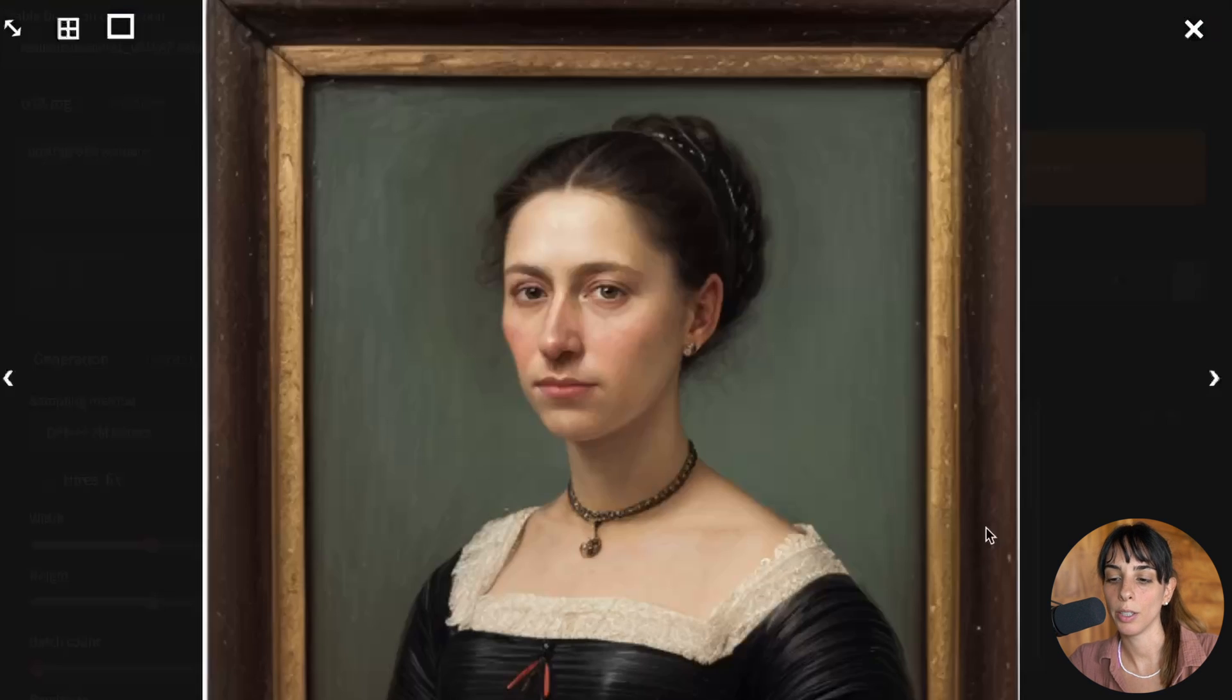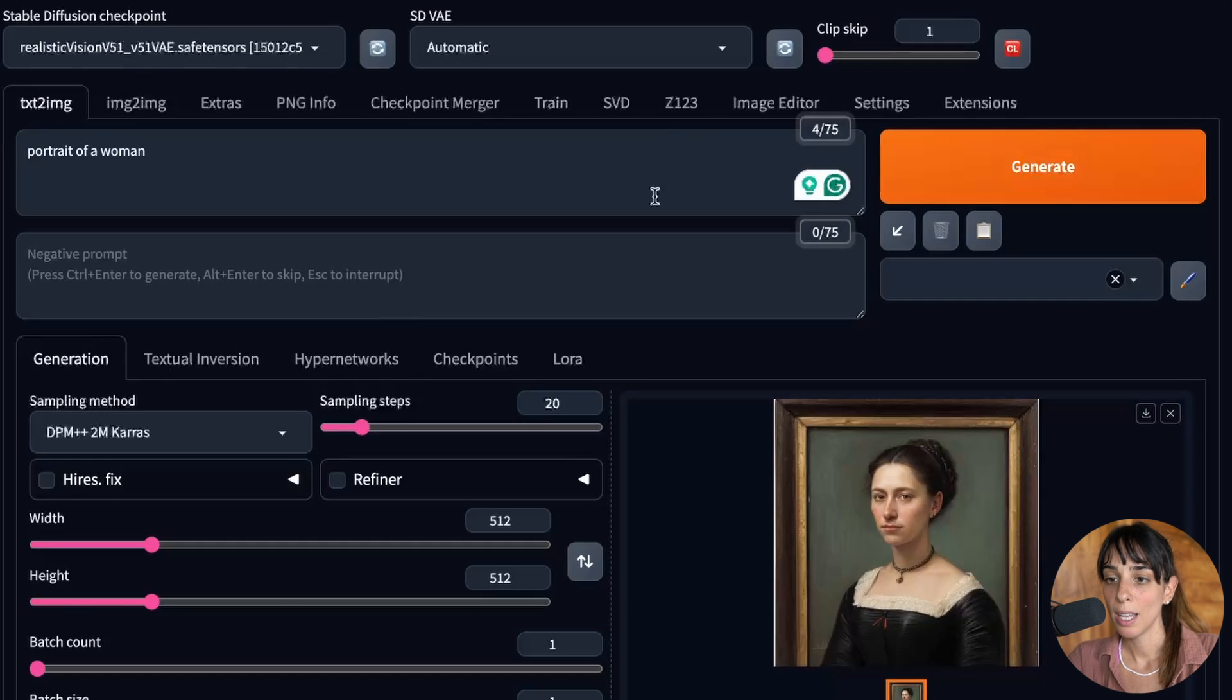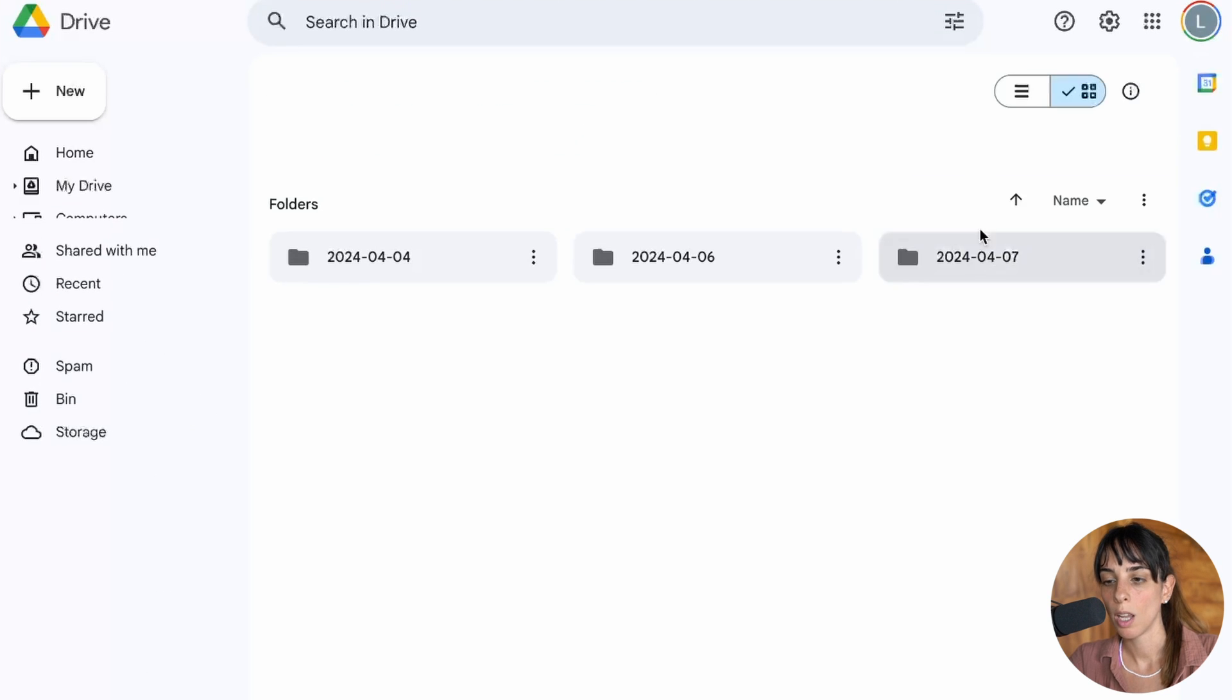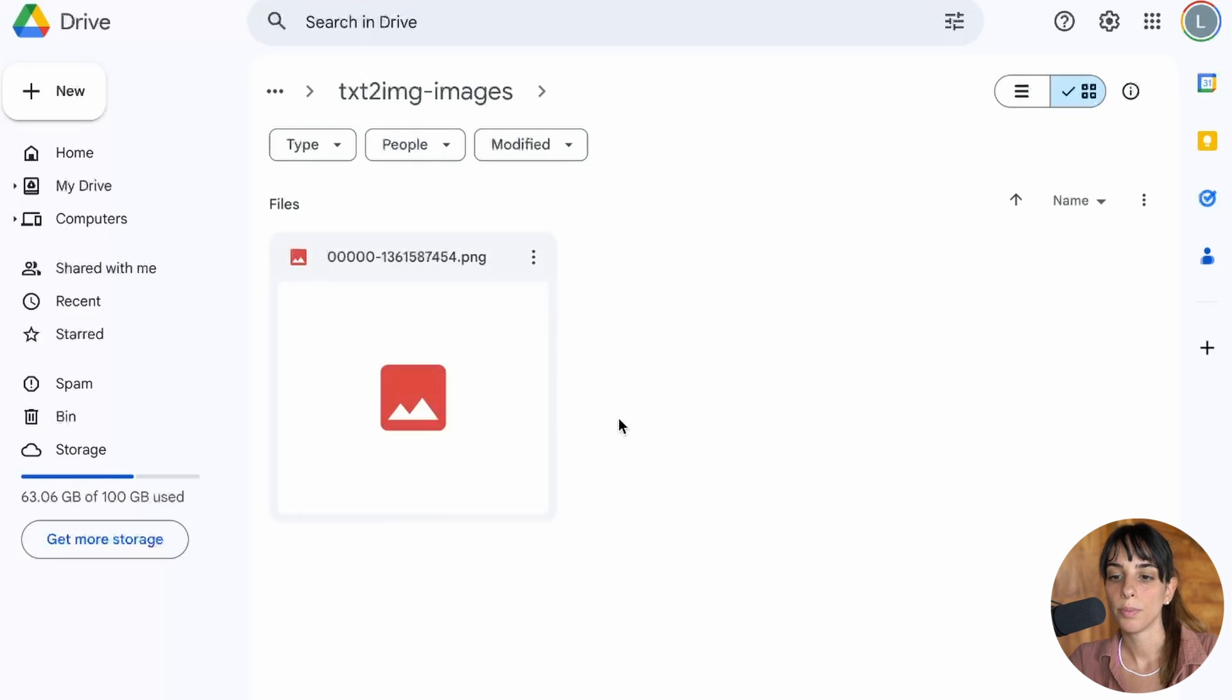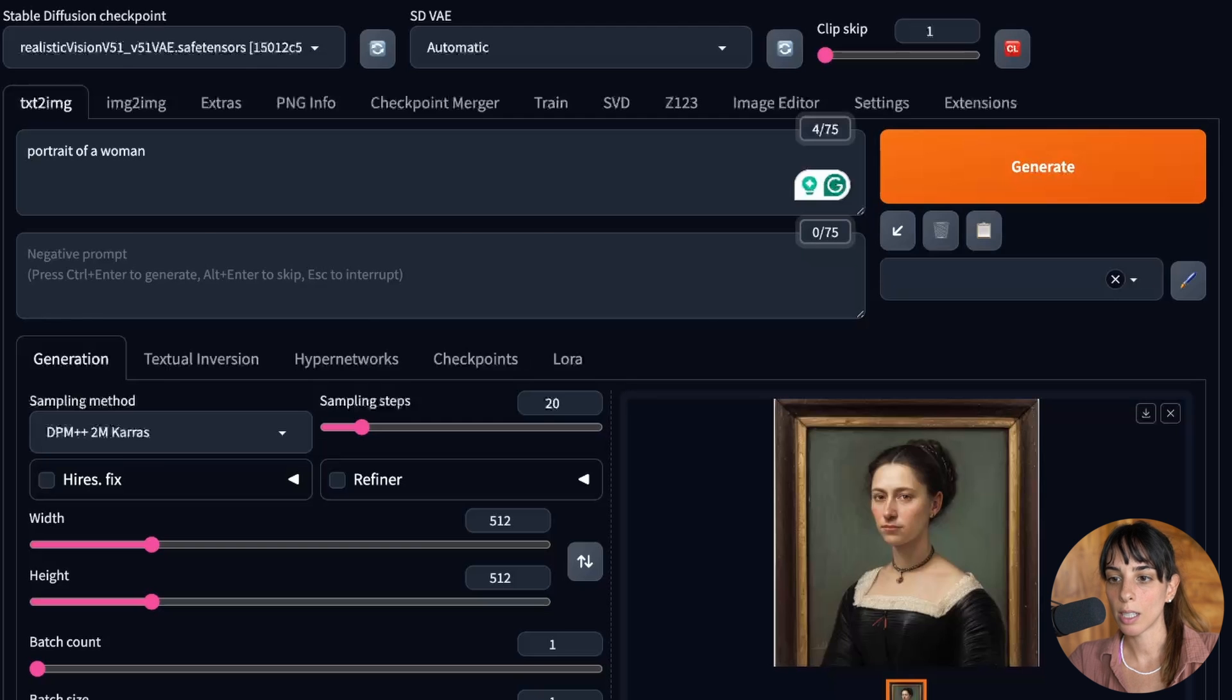And here you go. Now if you go into your drive and you refresh, you have a new folder and you can see the image I just generated.